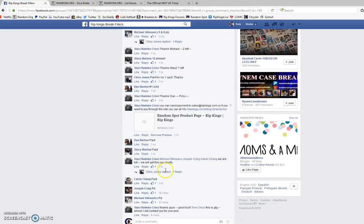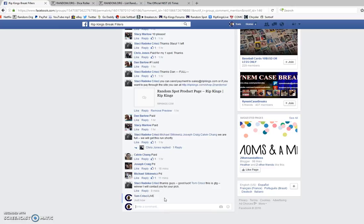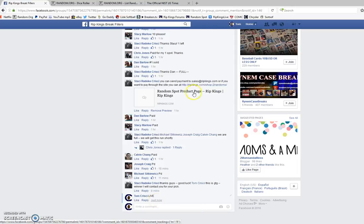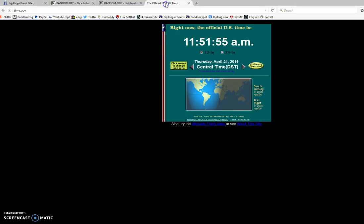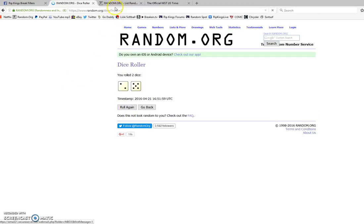I'm going to go ahead down here and type in alive. Do a quick time check. April 21st, 11:51 a.m. We're going to do a dice roll. It's got to be larger than three. It is seven.